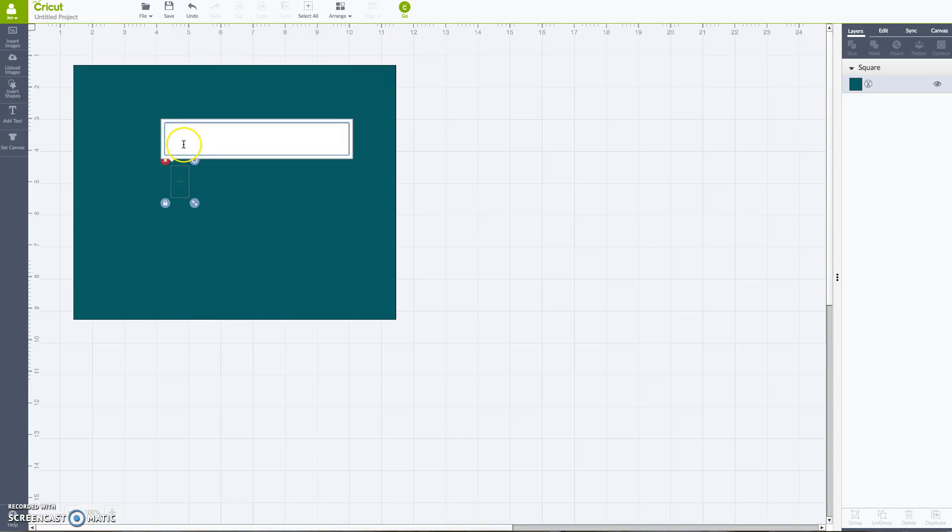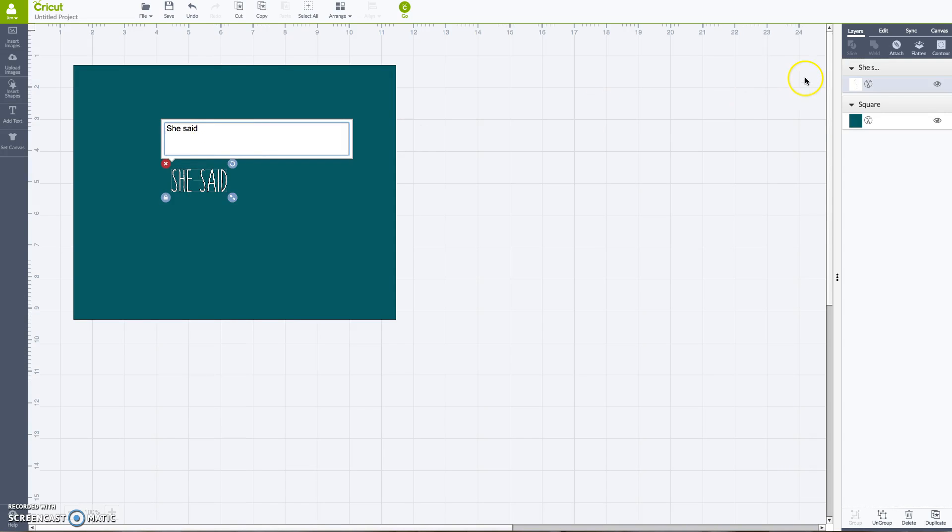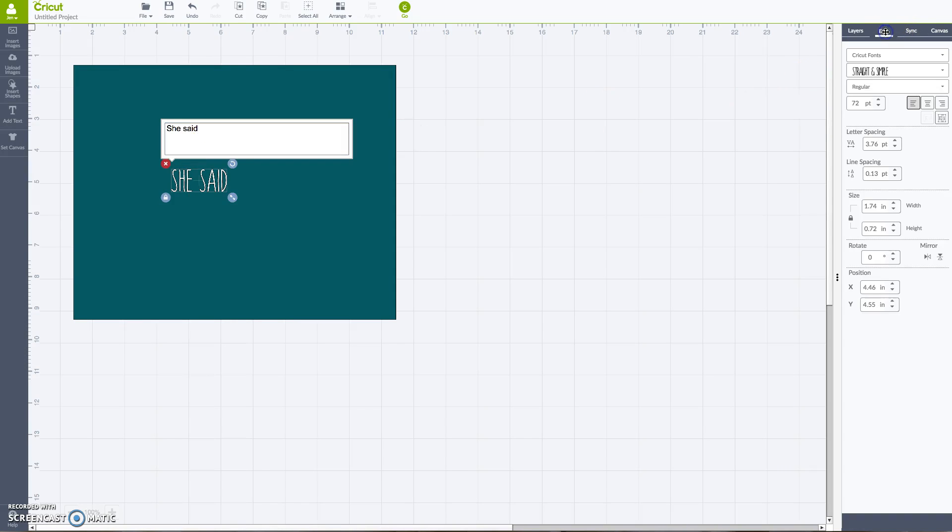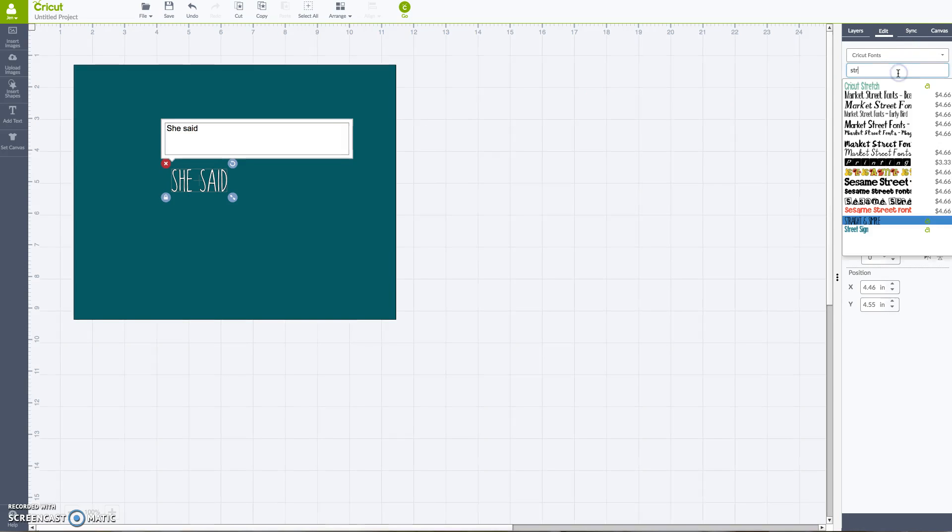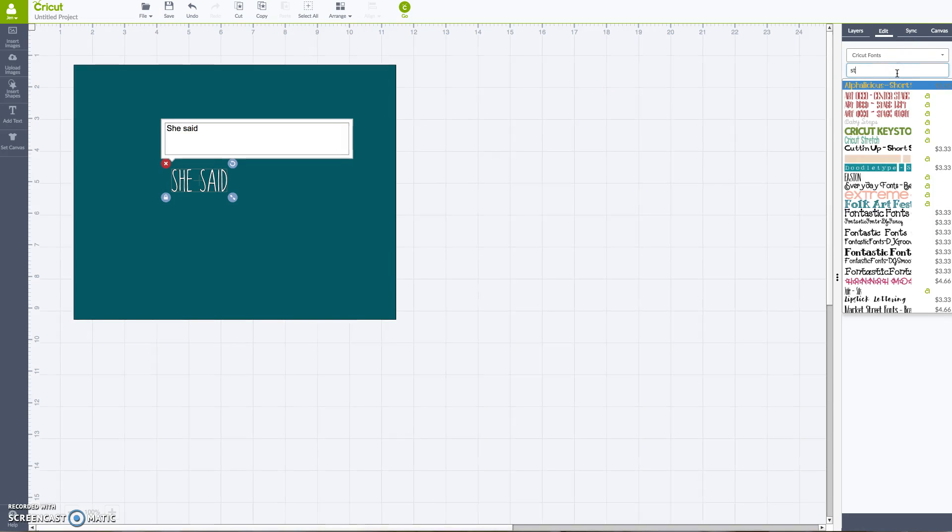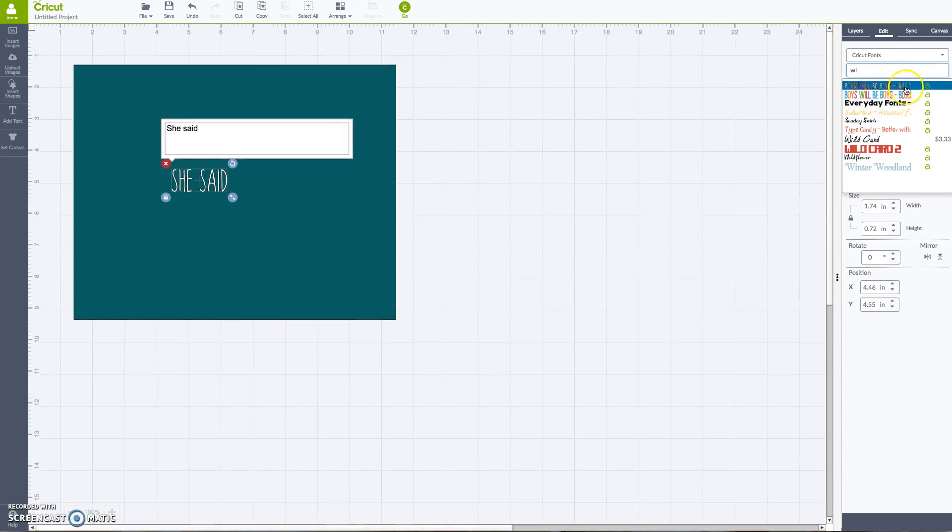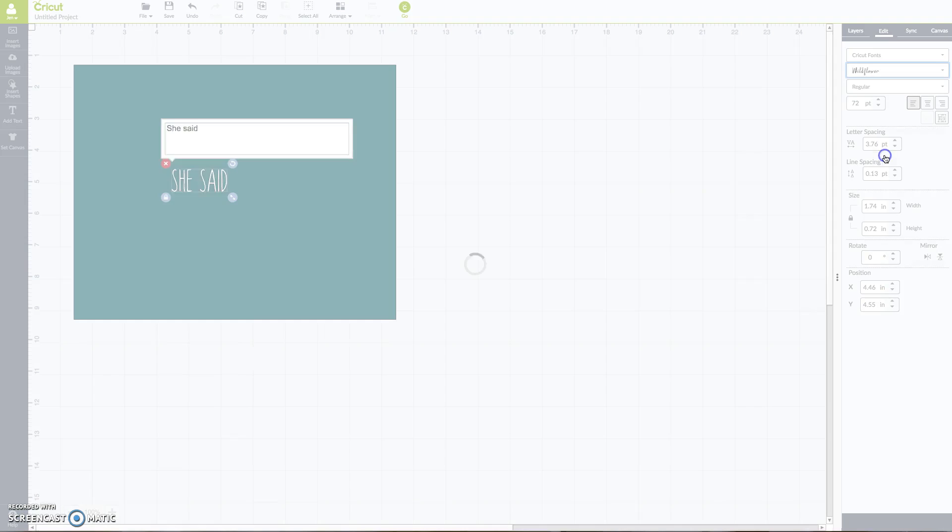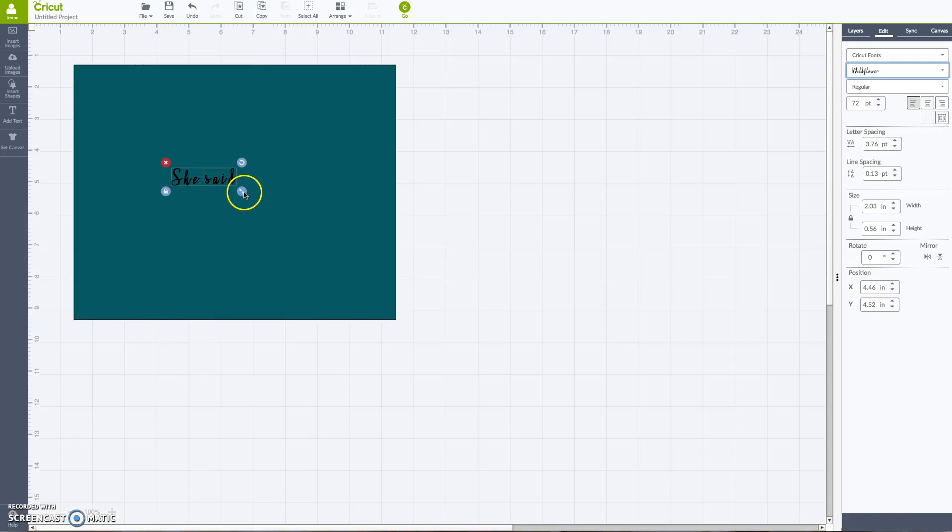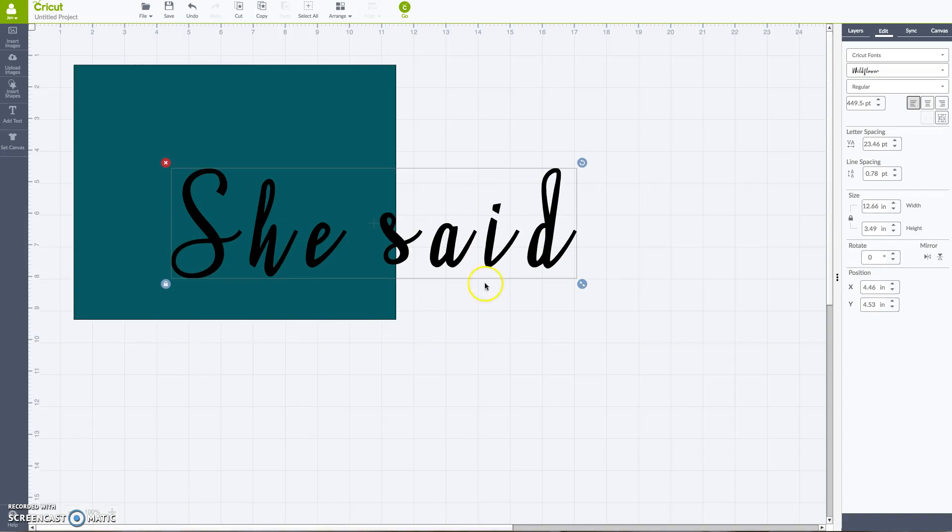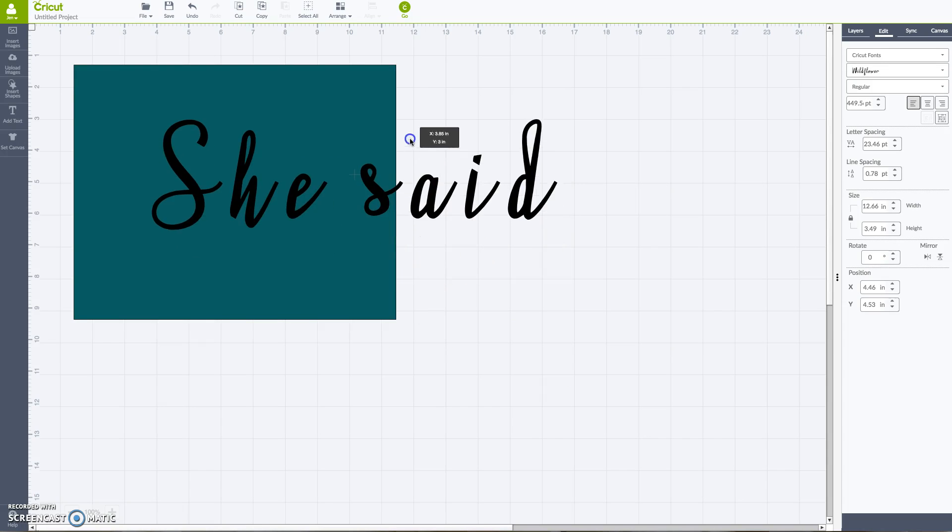So we're going to start by adding text. So I'm going to say 'she said,' and this isn't the font that I'm looking for, but I know that if I click over here into the font panel, I'm looking for wildflower. But the problem with wildflower is there's way too much space here in between these letters, right?